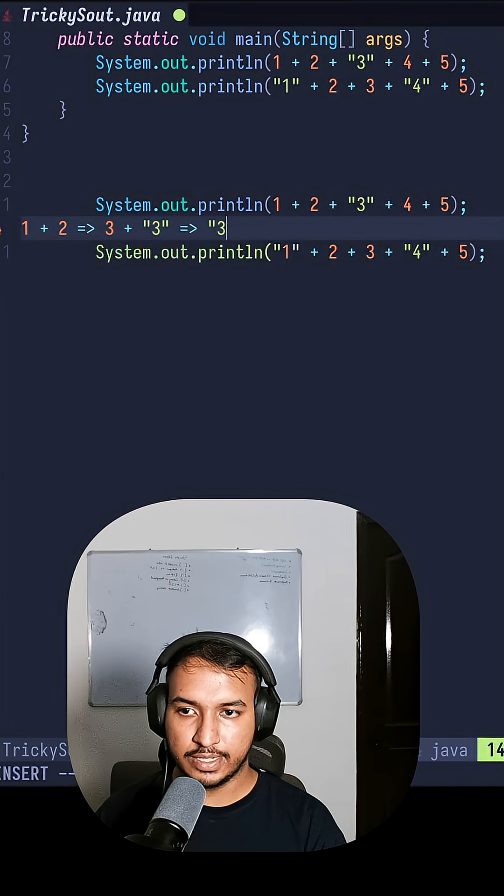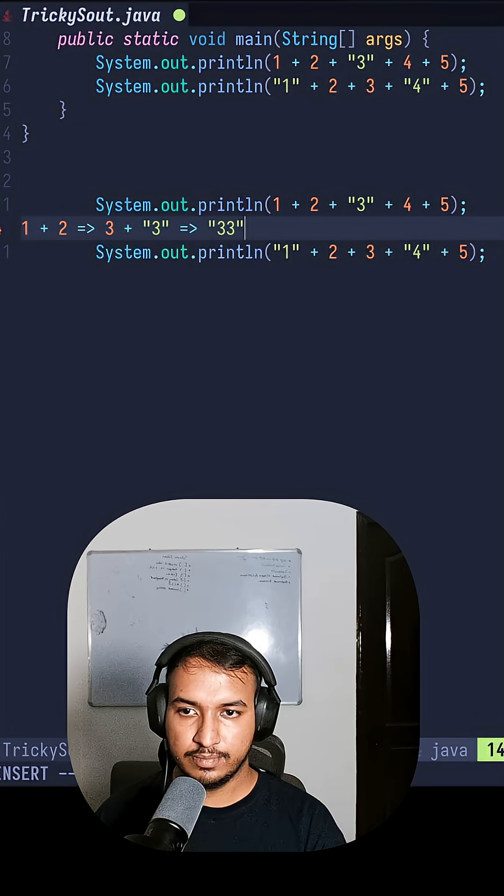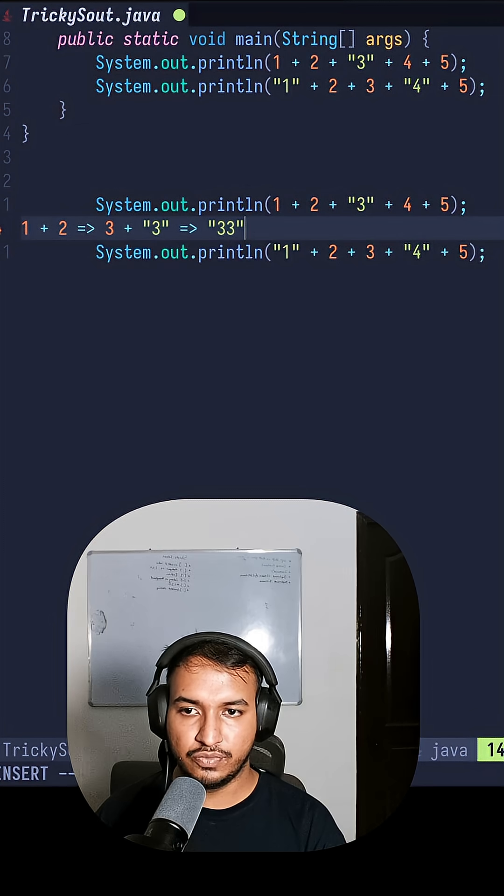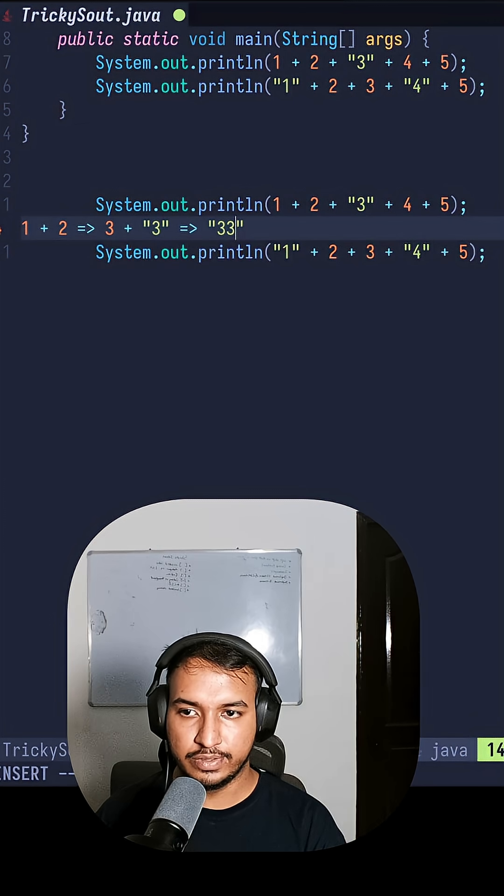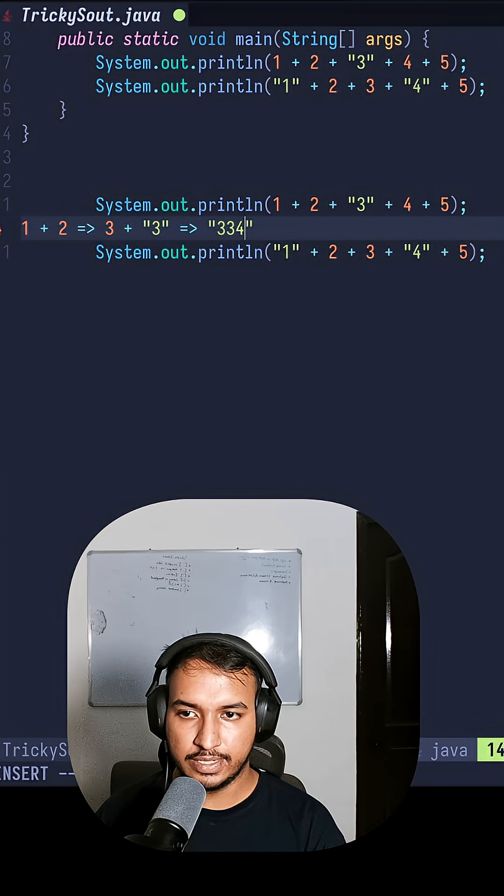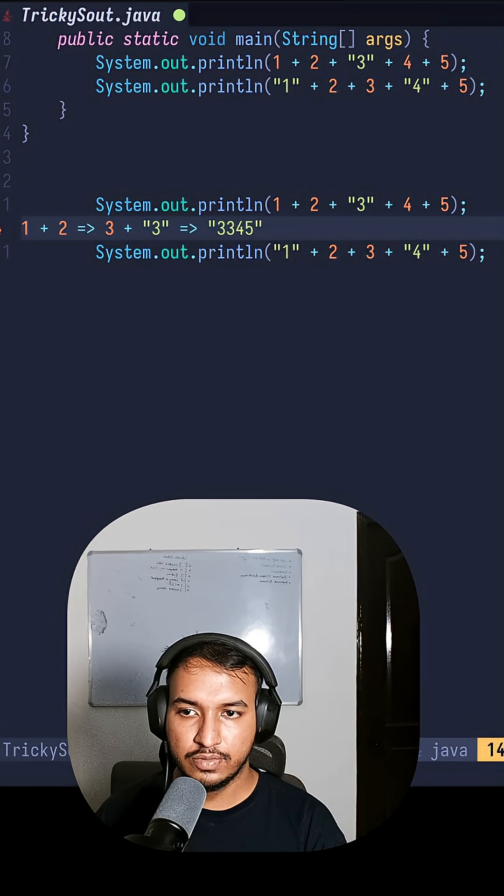3, this will now be concatenation because we have one of the type here as string. So we will get 33 and then rest 4 and 5 will also be concatenated here, 4 and 5.